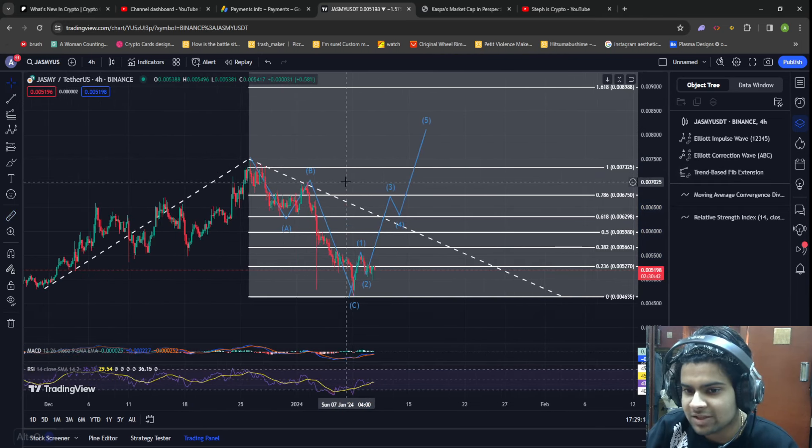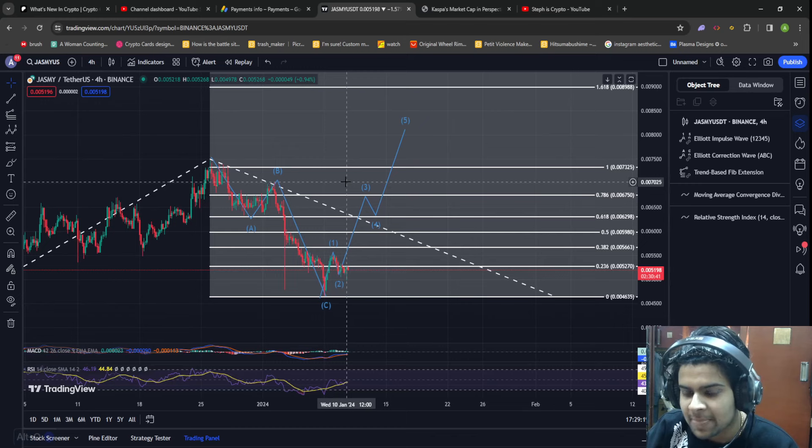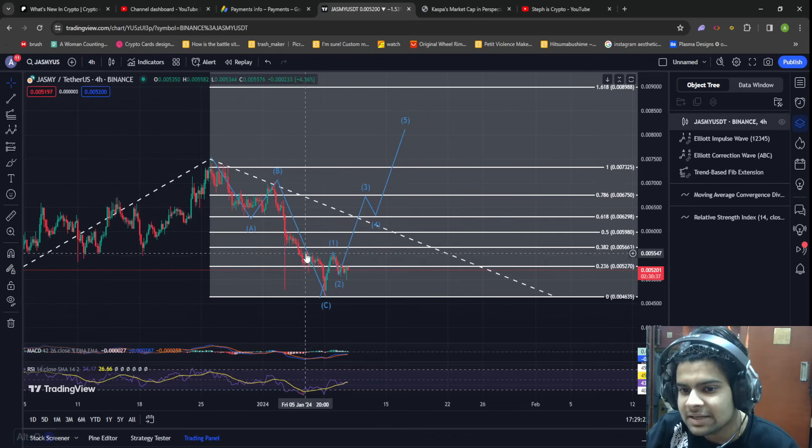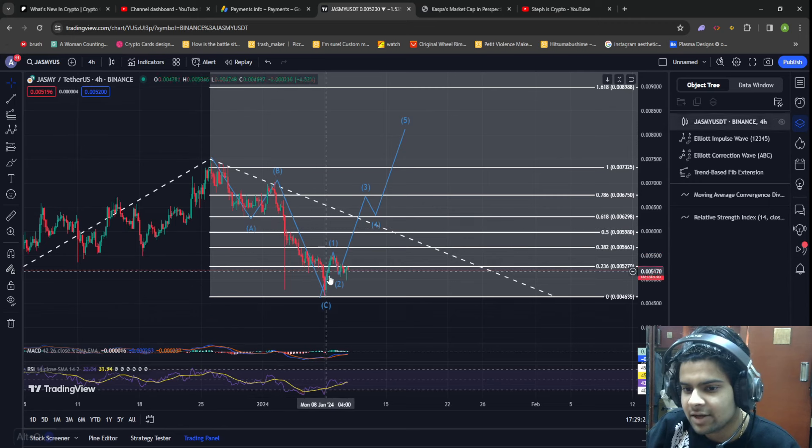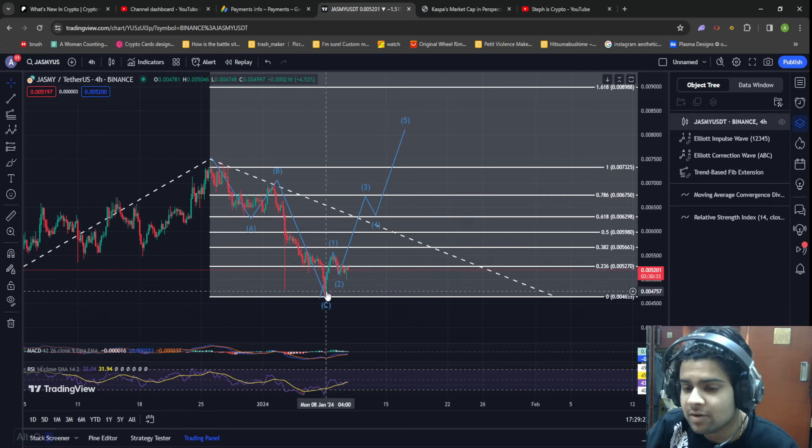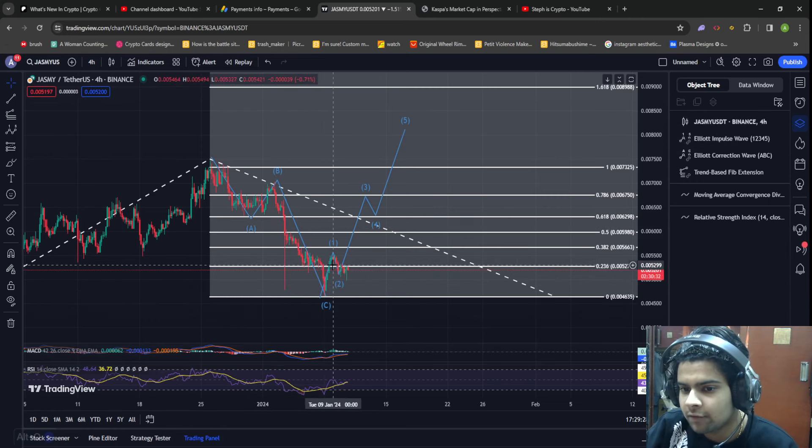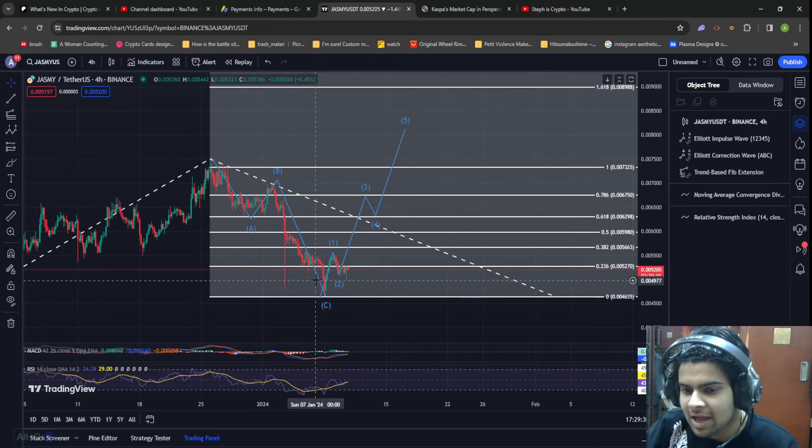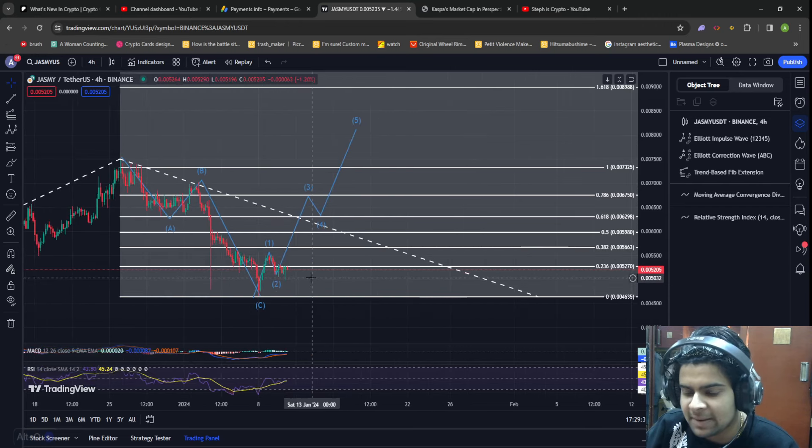However, even though the price of Jasmine is falling, I still believe that this correction wave is now over for Jasmine and now we are preparing for a move towards the upside.